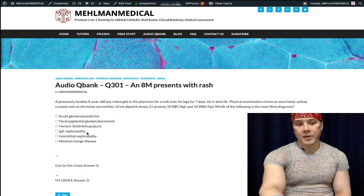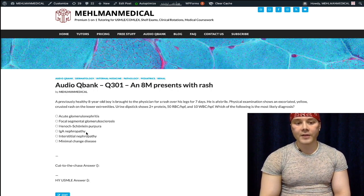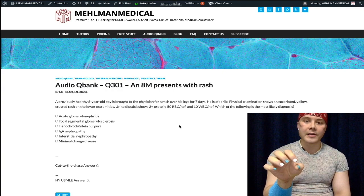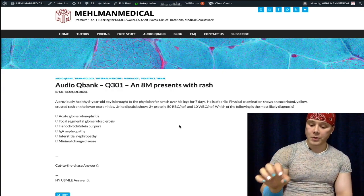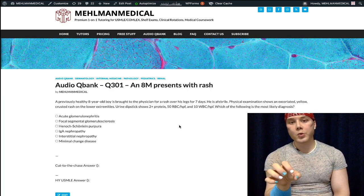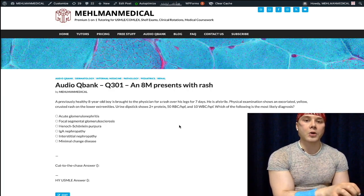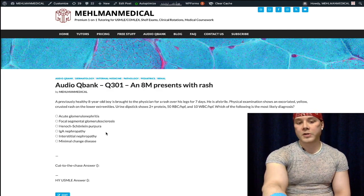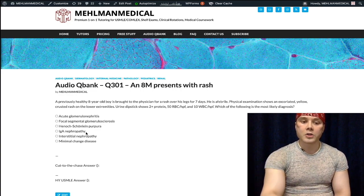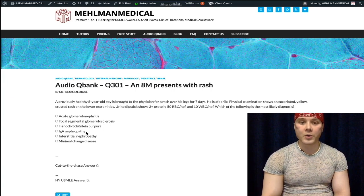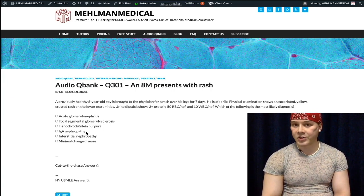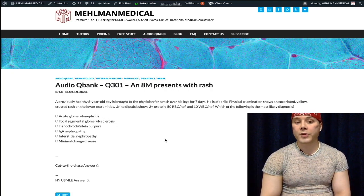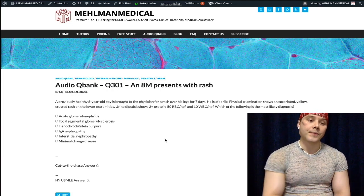Choice D is IgA nephropathy — wrong answer, but here are the important distinctions. If a child has a sore throat and red urine one to two days later, the answer is IgA nephropathy. Next scenario: child, sore throat, red urine one to two weeks later — that's PSGN, post-streptococcal glomerulonephritis. That difference in timeframe is super important for USMLE. IgA nephropathy is triggered by viral upper respiratory tract infections — not strep — and sometimes GI infections. PSGN follows strep pharyngitis with red urine appearing one to two weeks later.